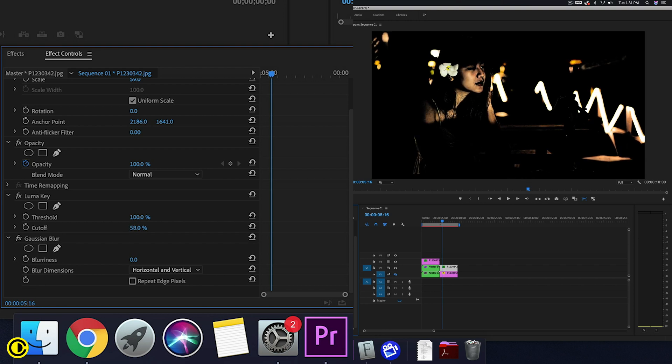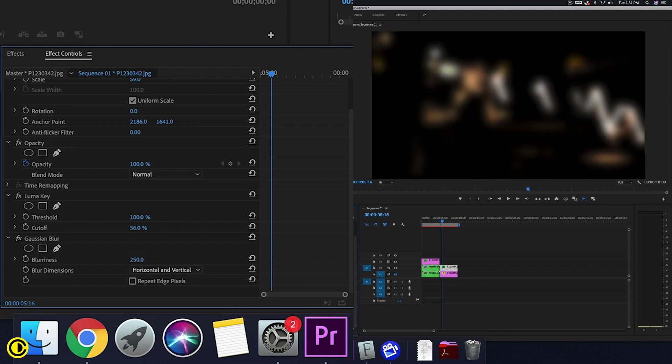I want her face to have a slight glow and also the lights behind her. Now we're going to add a blur. I'm going to add 250 for blurriness.